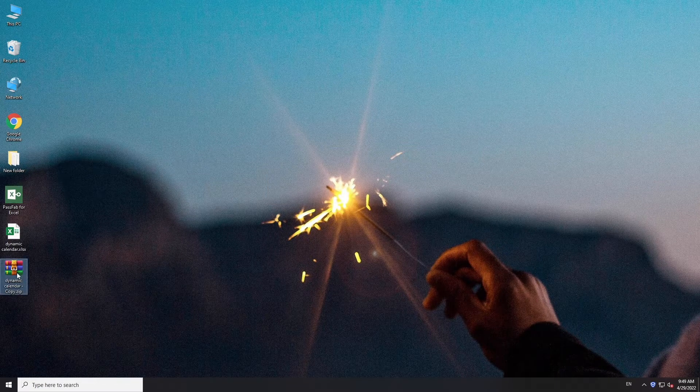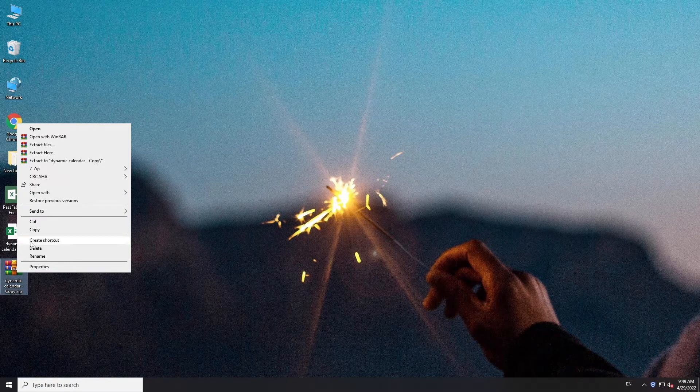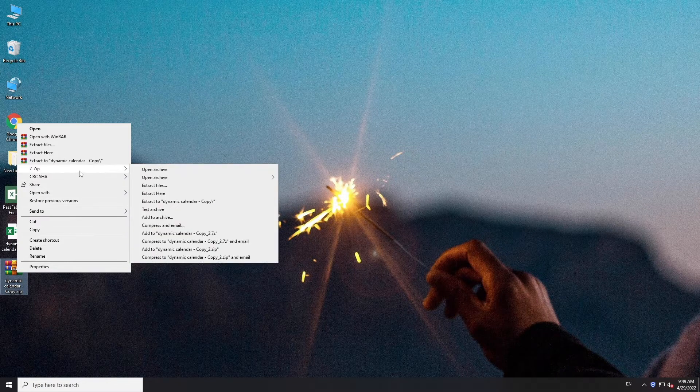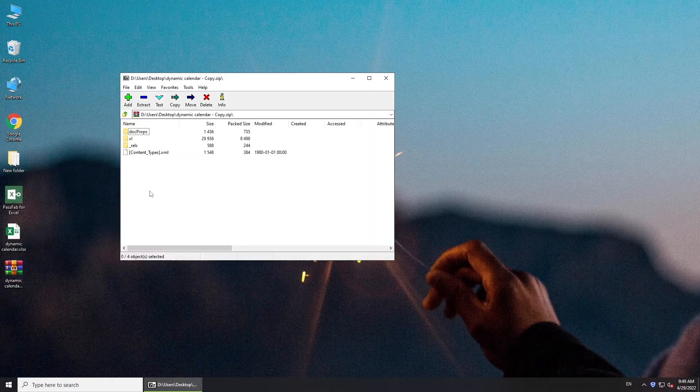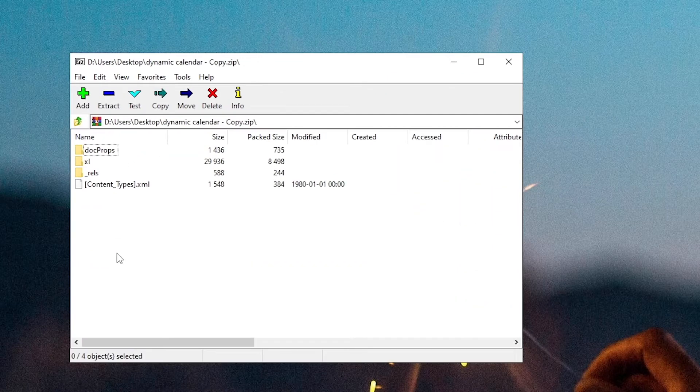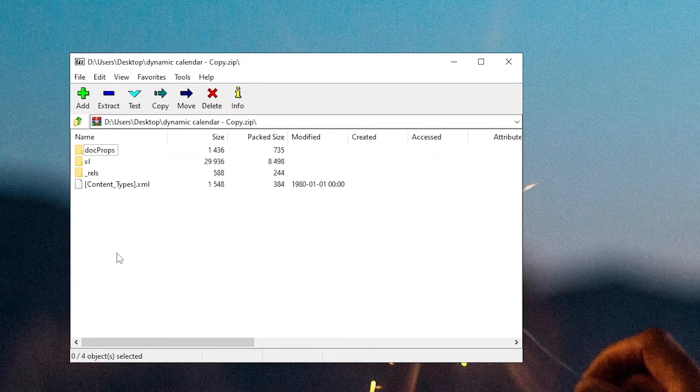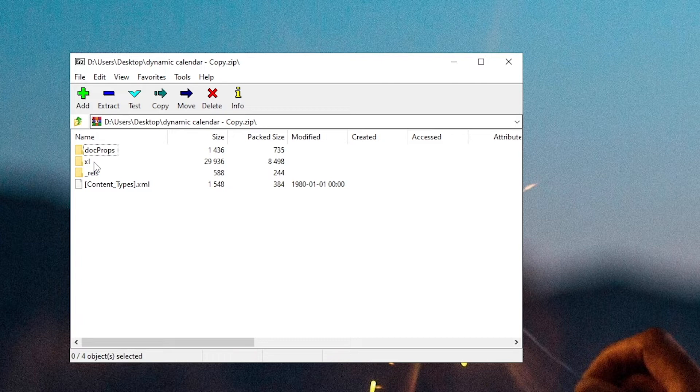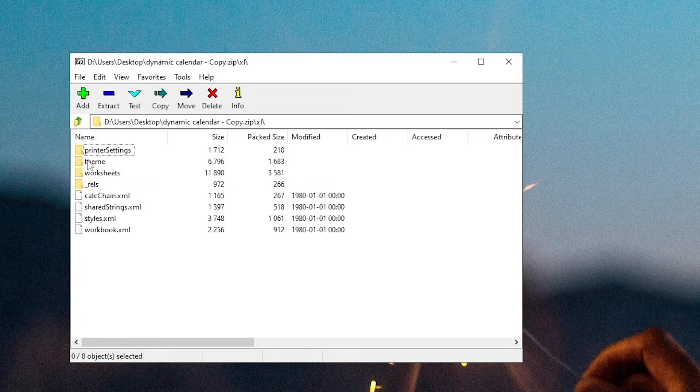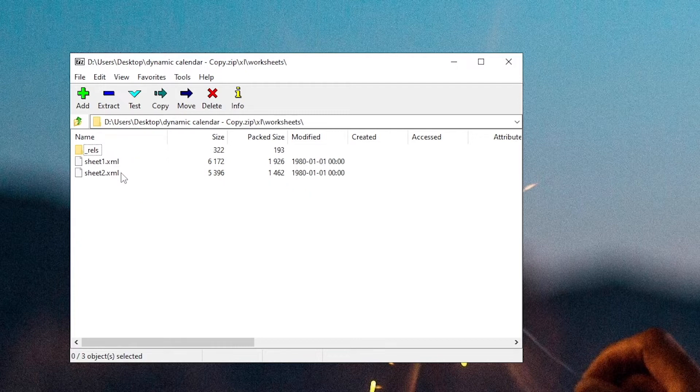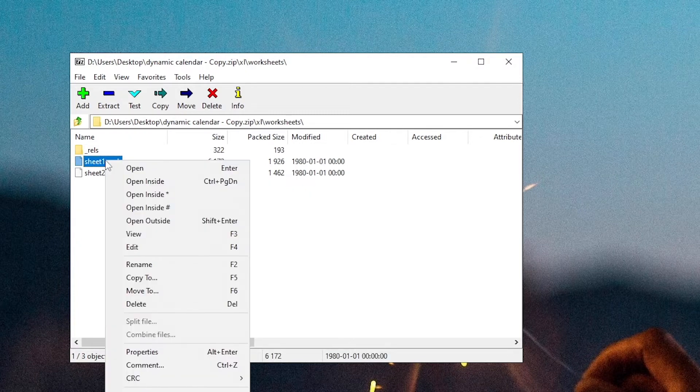Open the zip file. Go to Excel folder. Open worksheets. Right-click the XML file and select Edit.